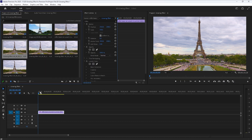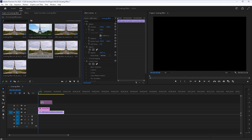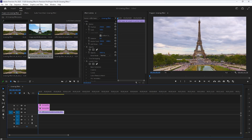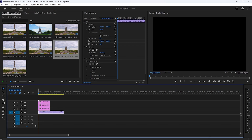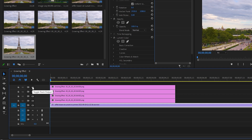Now add these snapshots to the timeline. Then disable the top three snapshot layers by clicking this little eye button.